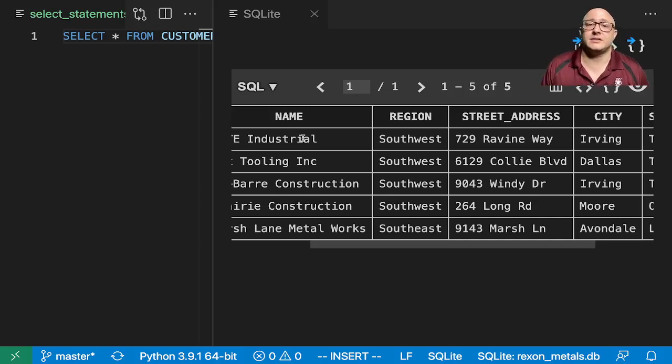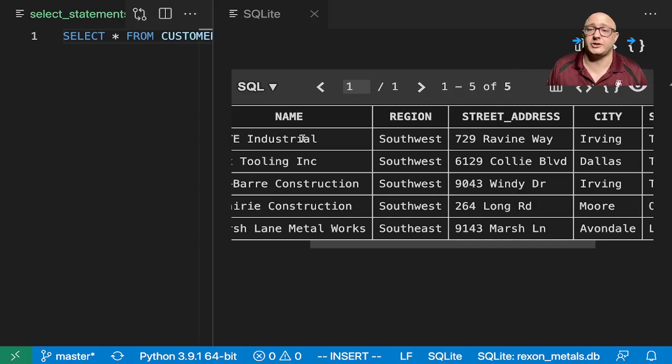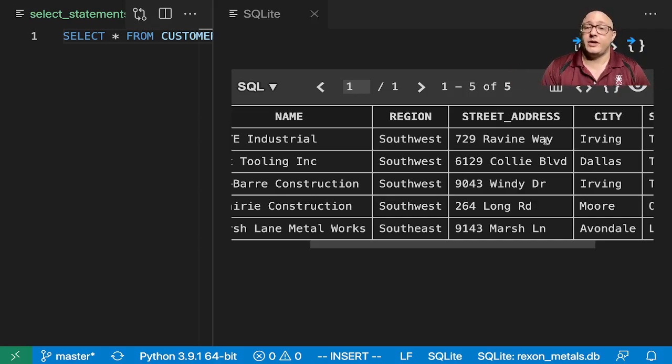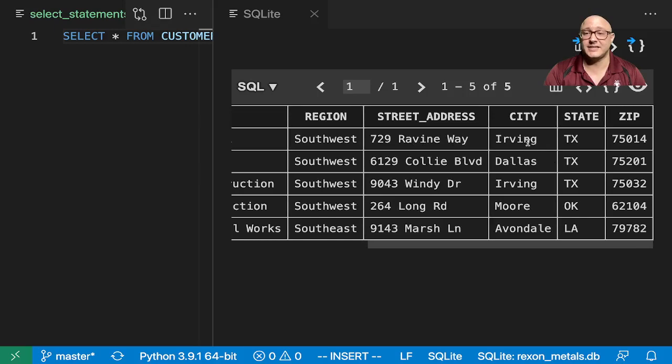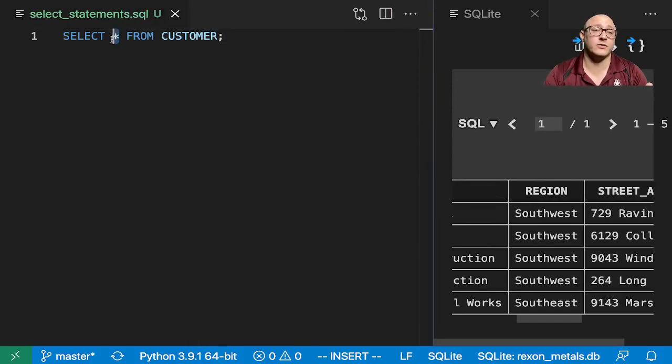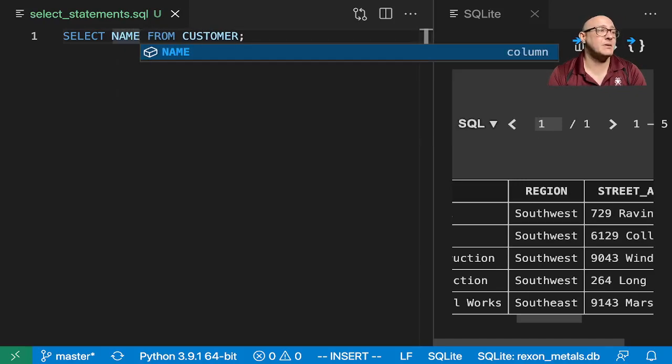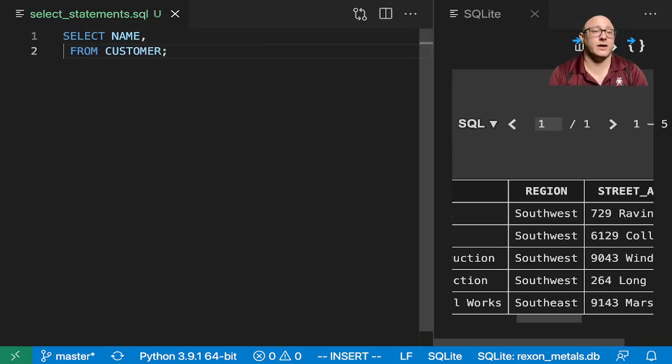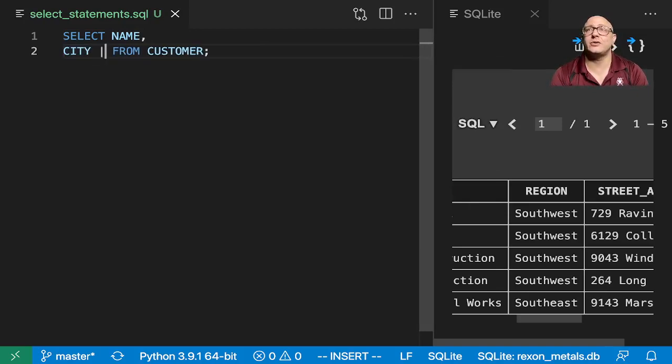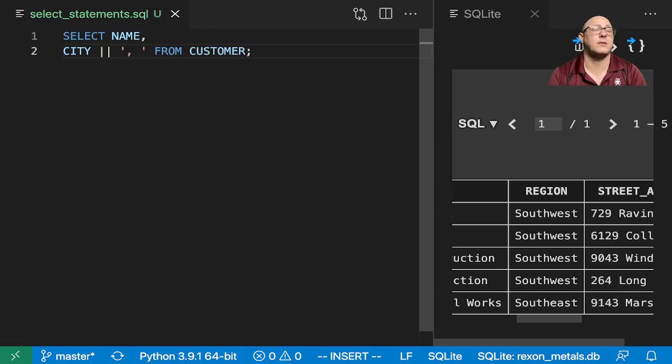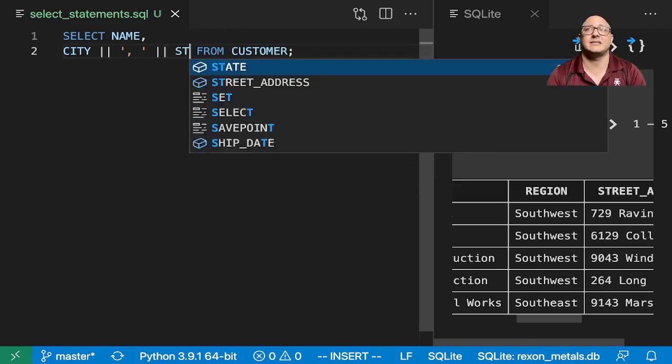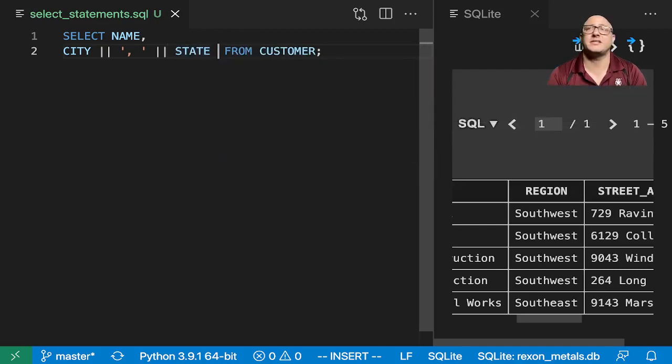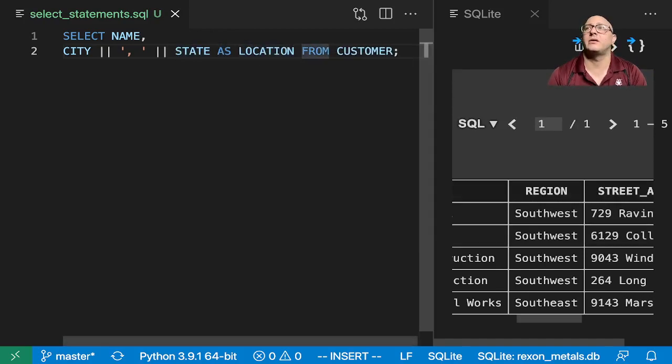Then you need to be able to concat this name, street address, city, state, zip all into a nice text format. So how would we go about doing that? First off, let's grab everything we would want from that. So we want name, we want city. And now here's the thing. When you want to concat, you use the pipe operator, so two pipes. I'm going to put in here a comma, a space, and another apostrophe and a pipe operator. I'm also going to add in state here and say AS location FROM our customers table.